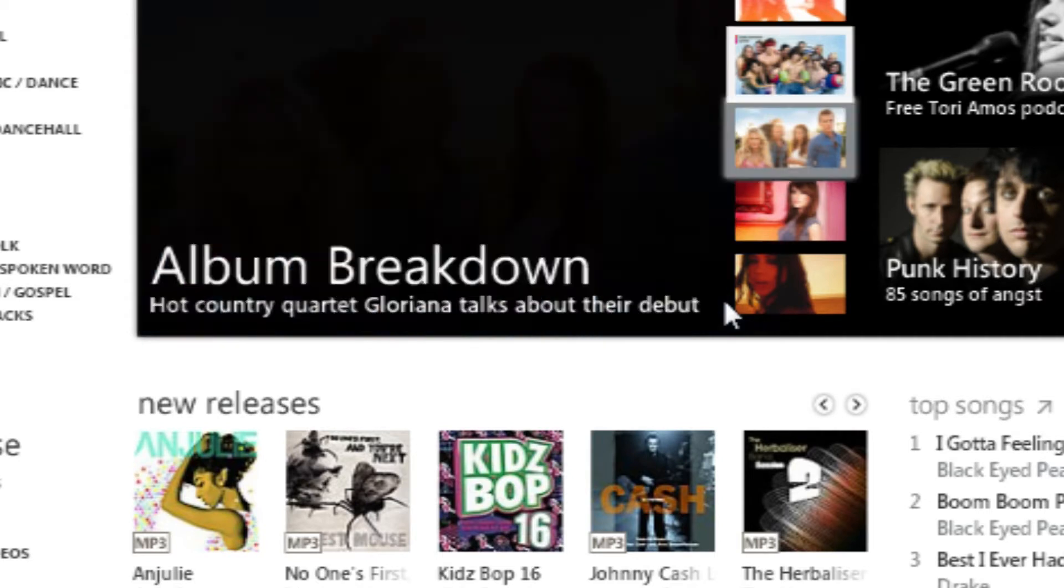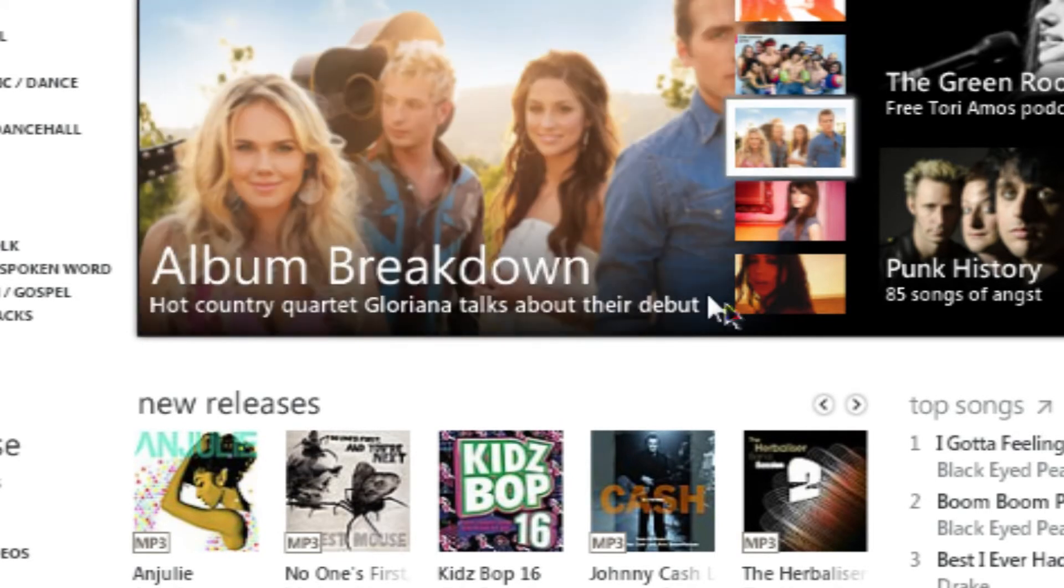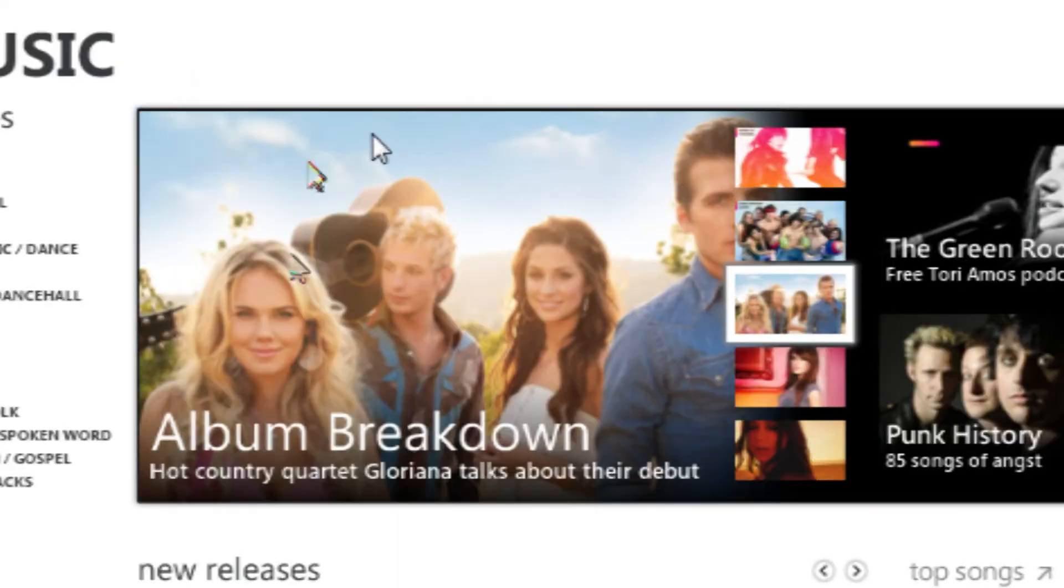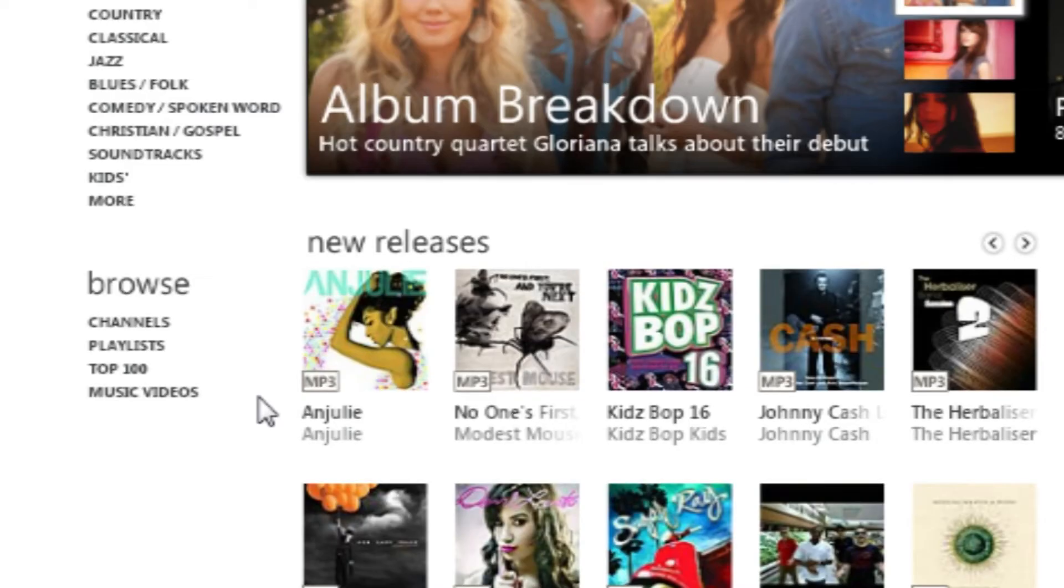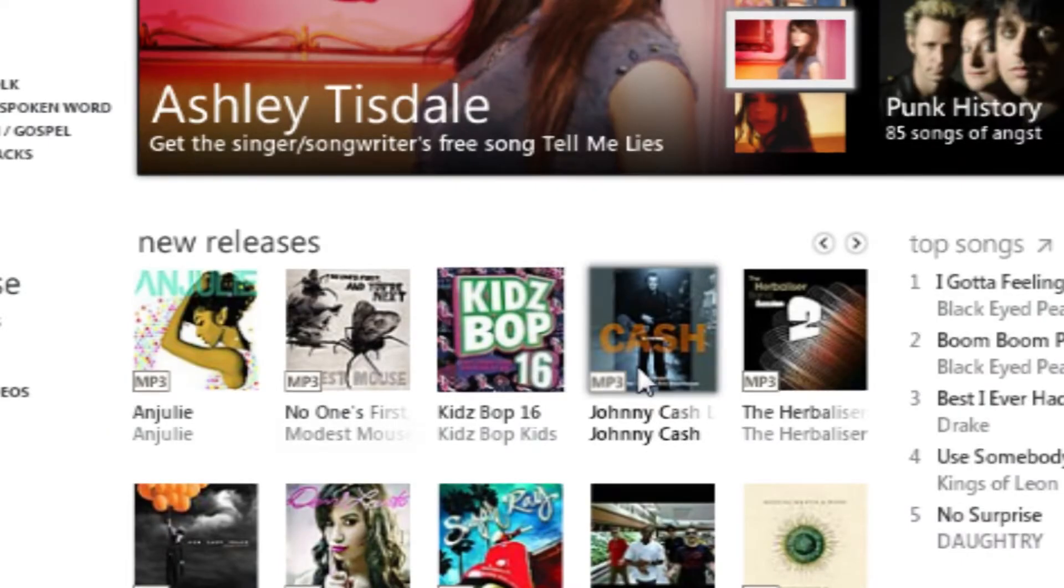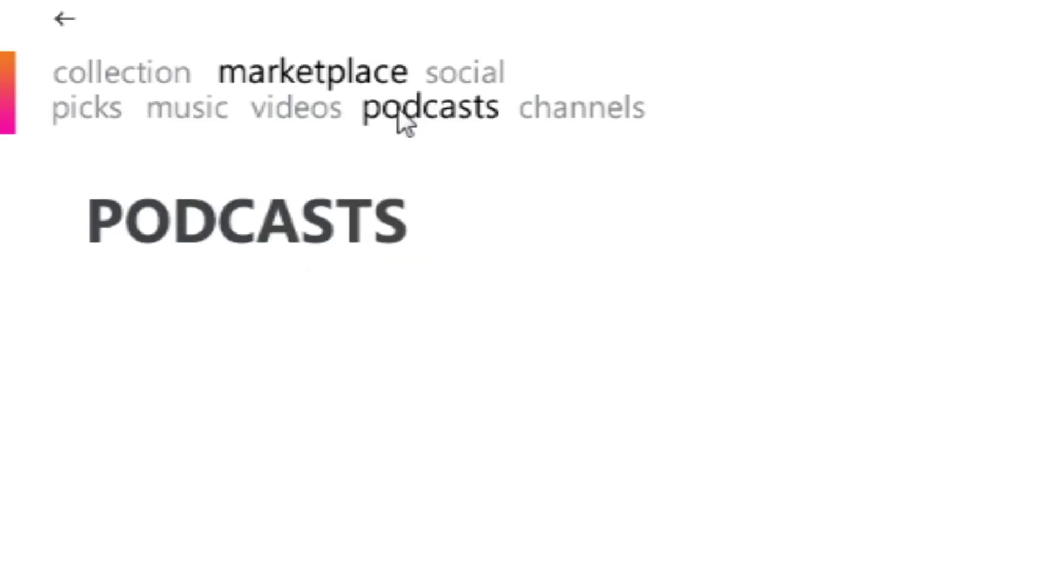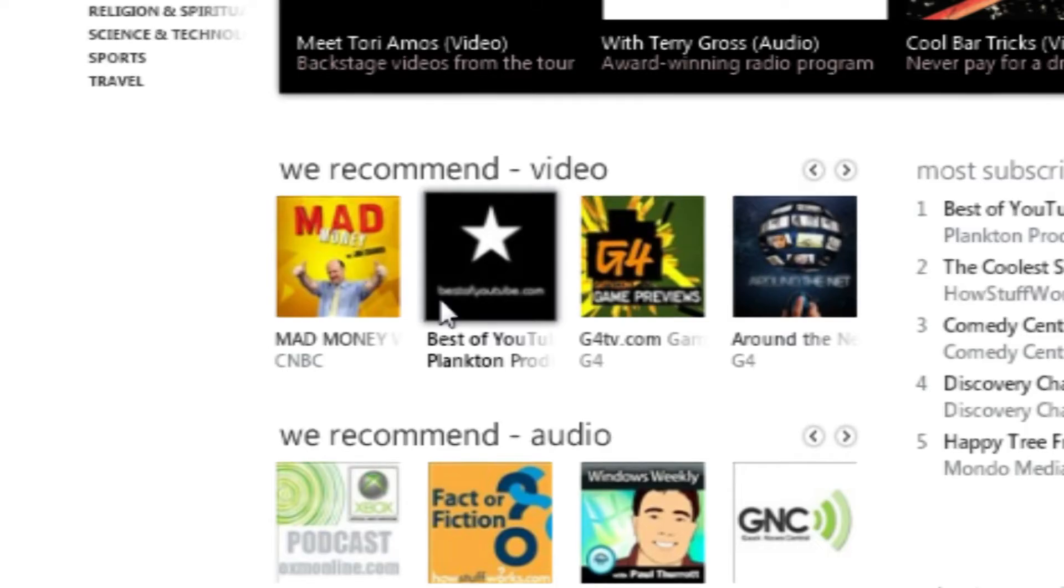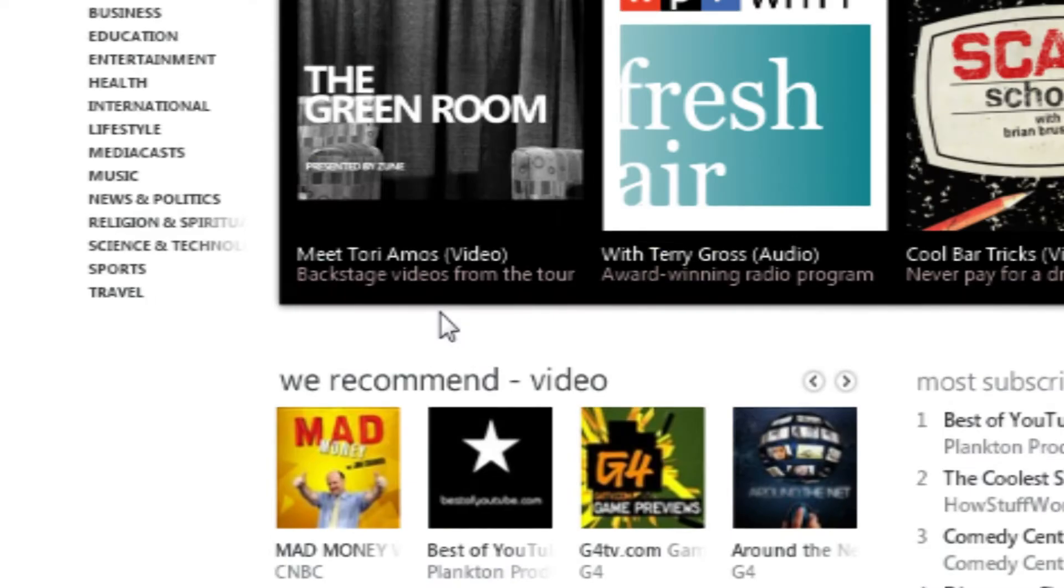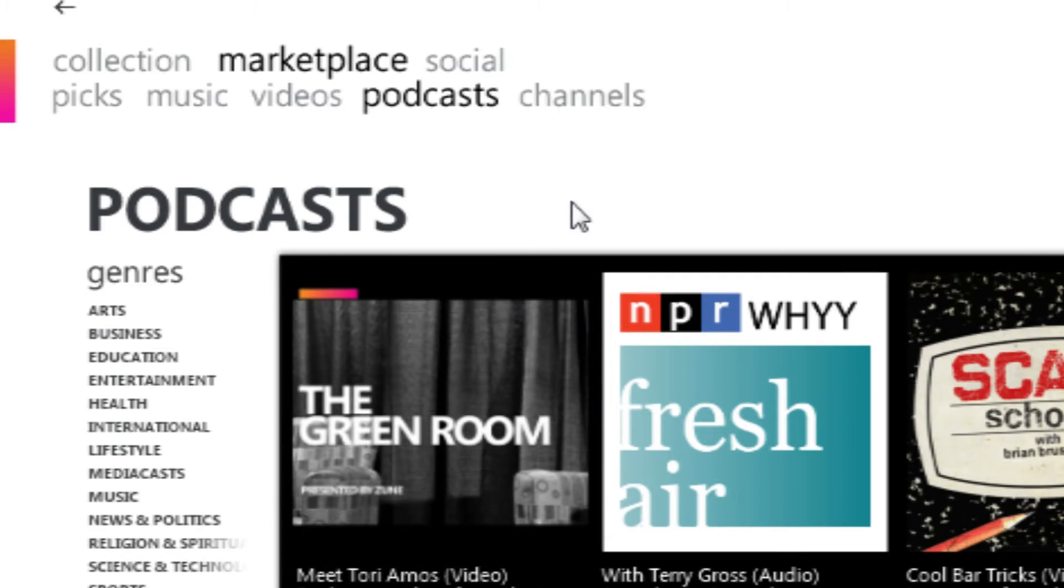And what the Zune software does is it gives you some really cool suggestions on what songs you might like to listen to. It also does podcasts. There's tons of podcasts you can download. And let me tell you, this program is so much smoother than iTunes. And it just blows it right out of the water, in my opinion.